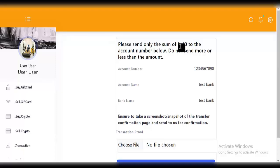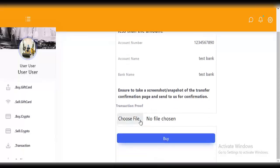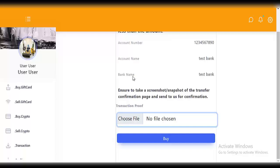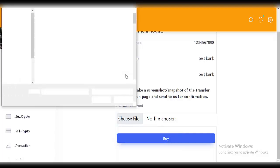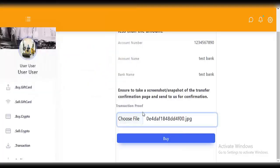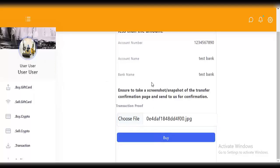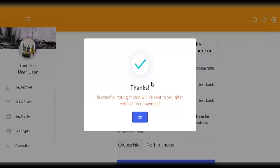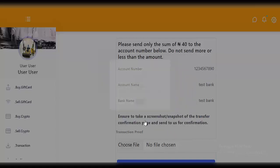'Please send only the sum of four to the account number below.' Submit your proof of payment — see how easy and straightforward it is. Submit and click on 'buy'. It says 'your gift card will be sent to you after verification of payment.' That's it for buying gift cards.